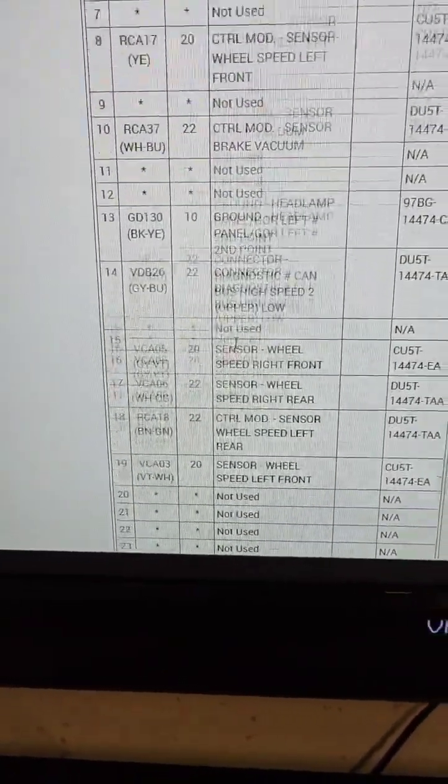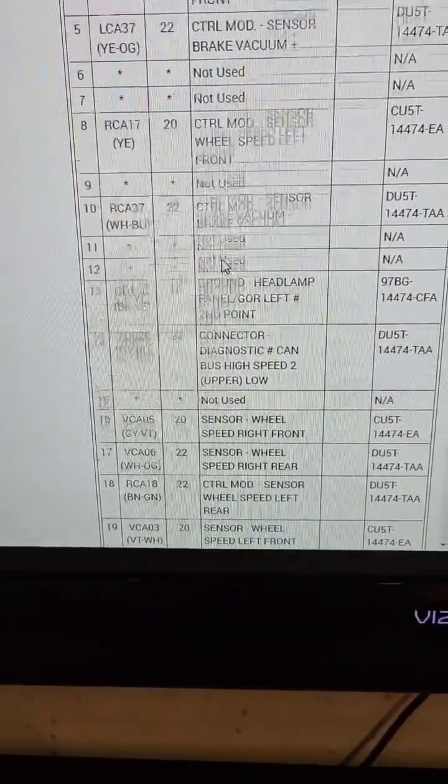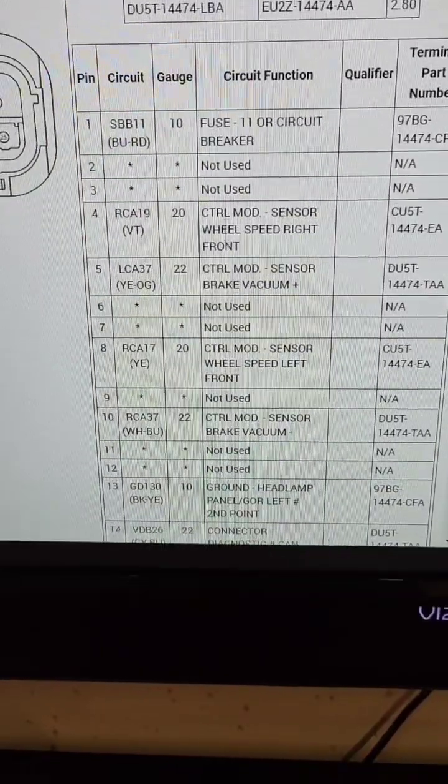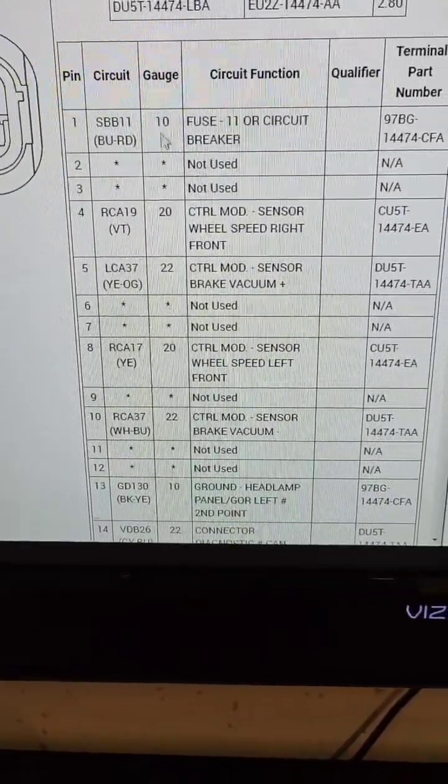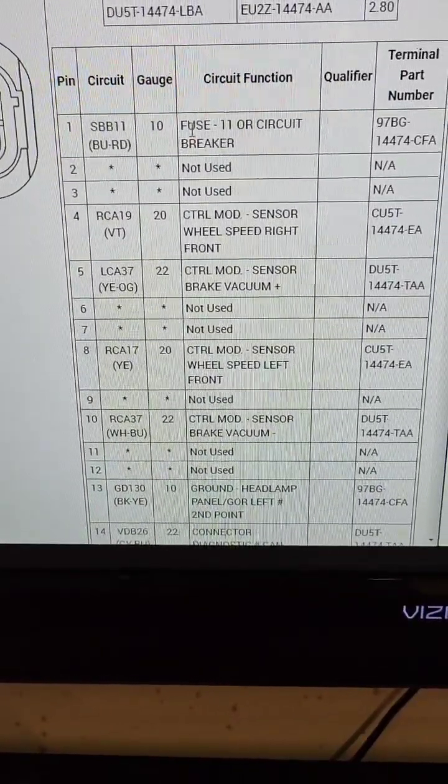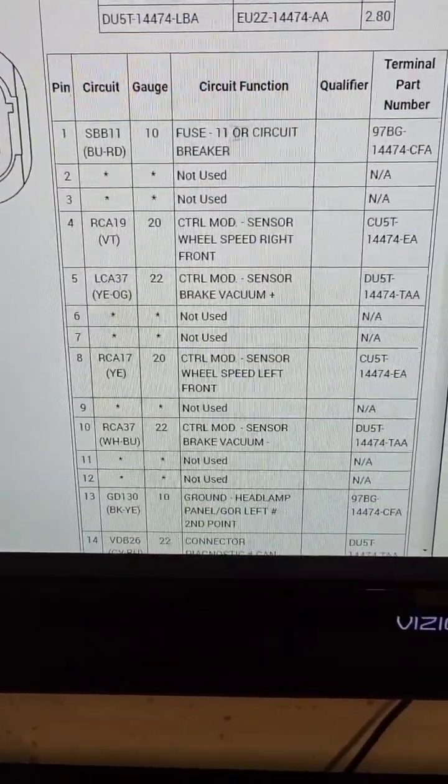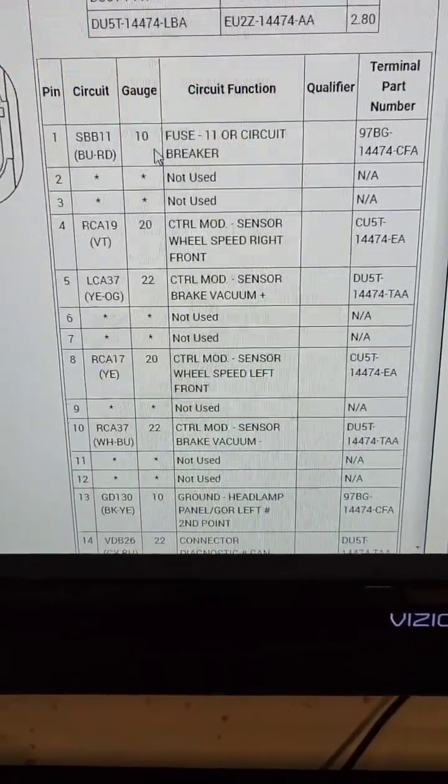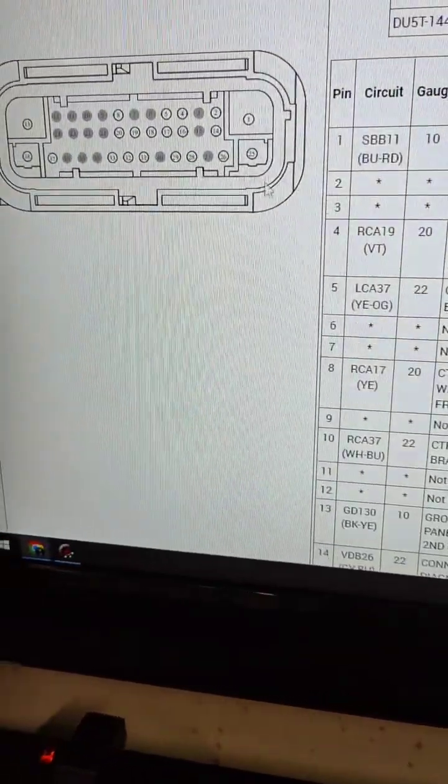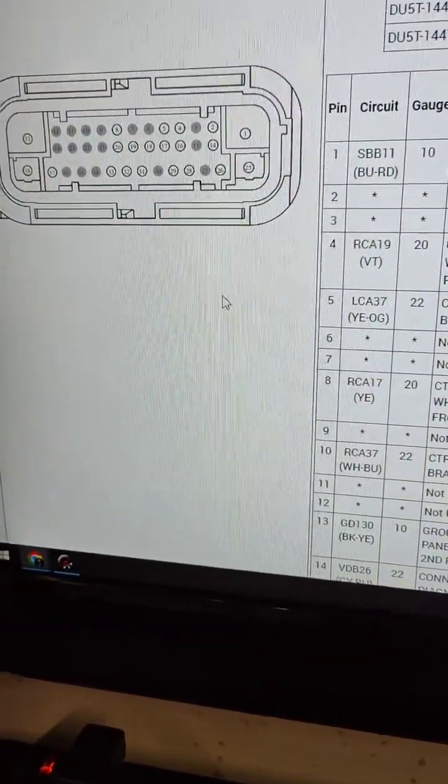And what's cool is these will show what fuse it comes from. So you can see here pin number one, fuse 11 in the fuse box. So it makes it easy to trace those circuits.